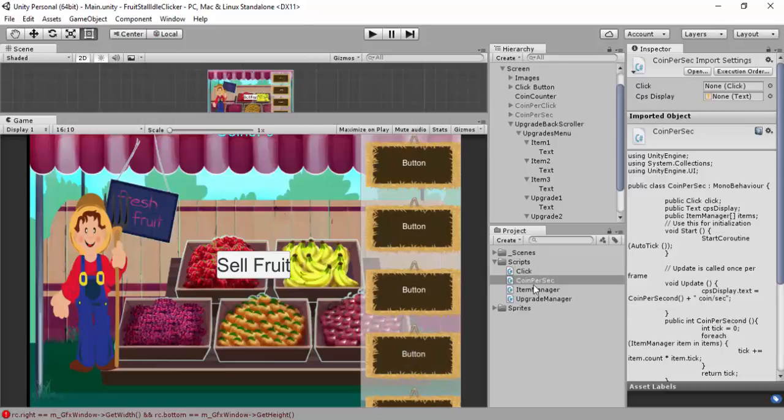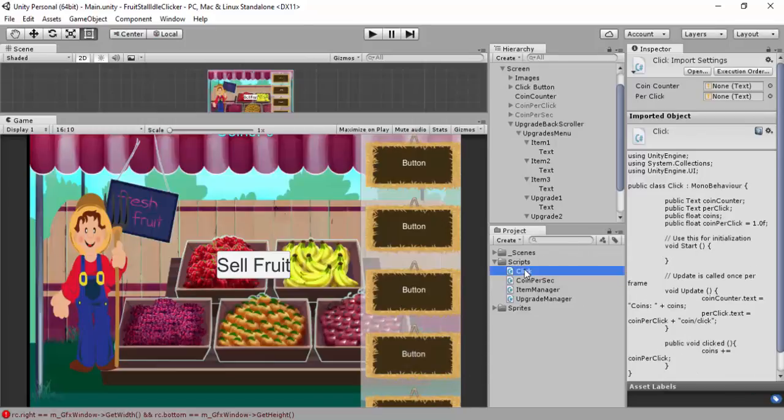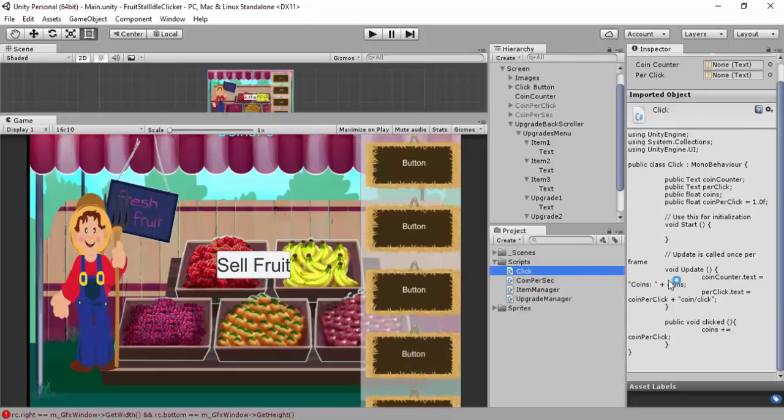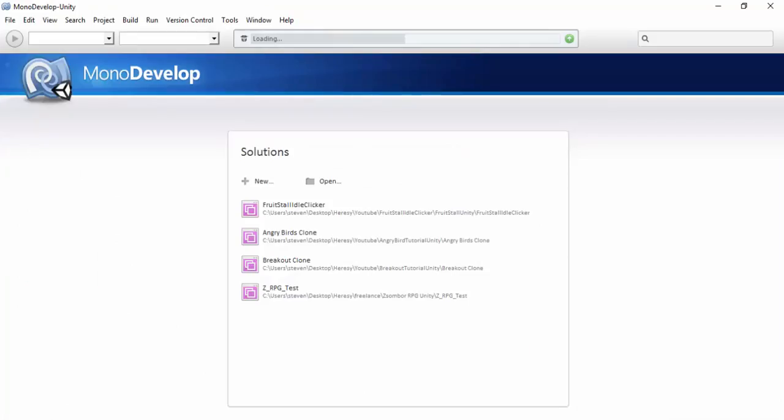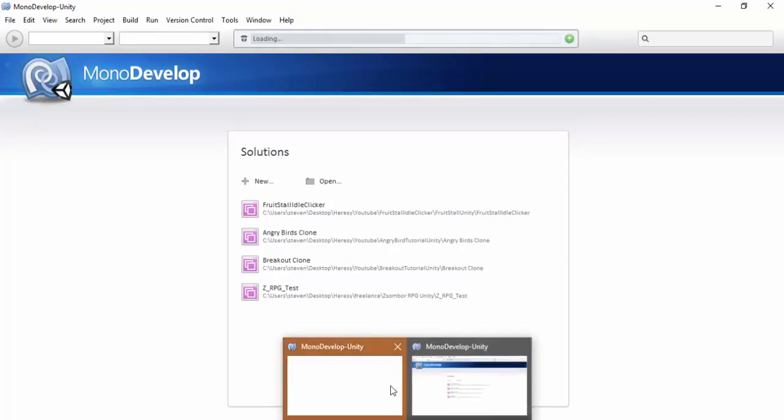In the click script as well, we're going to change how it writes. Instead of plus coin divided coin per click and stuff like that, we'll change how it's written. It's loaded, probably loaded two copies here for some reason.